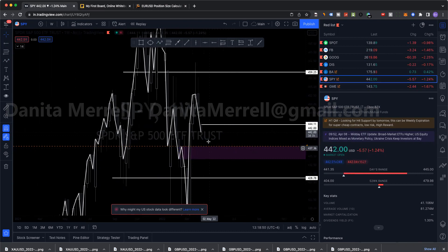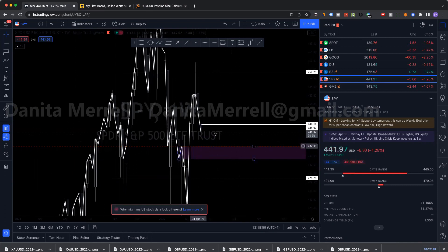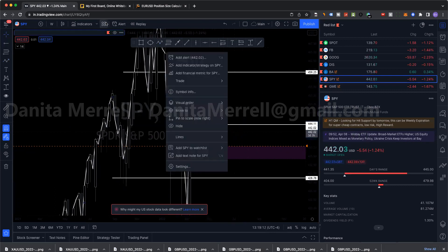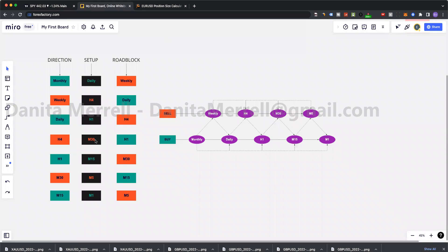So on one trade you're anticipating because it hasn't broken yet — M30 made a breakout, you take the pullback on the support or QM level and hold it for H1. But if H1 already broke from M30, then we can take that buy from M30 and hold it for H4. Then from H4 we hold to see if it breaks daily. If it doesn't break daily, look for setups in H1 sells. You can also go to M15 or M1, but remember M1's roadblock is M5.